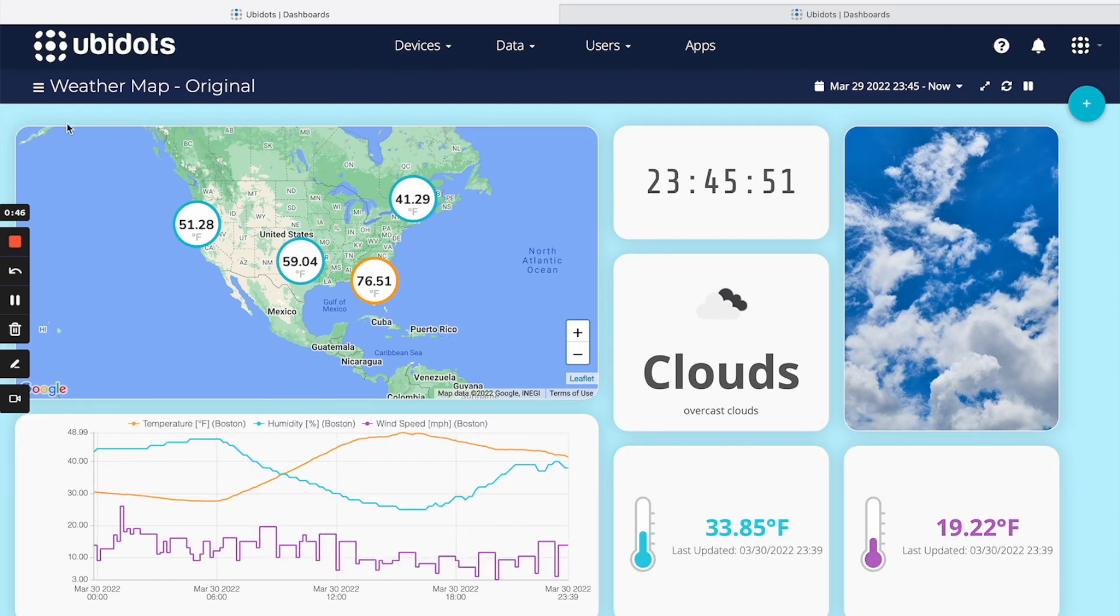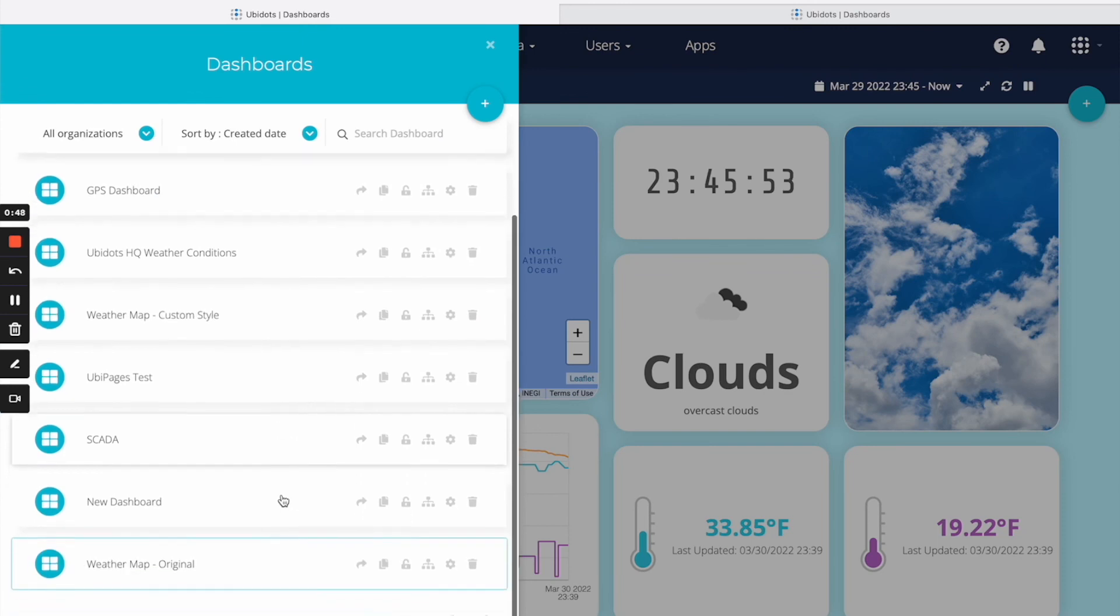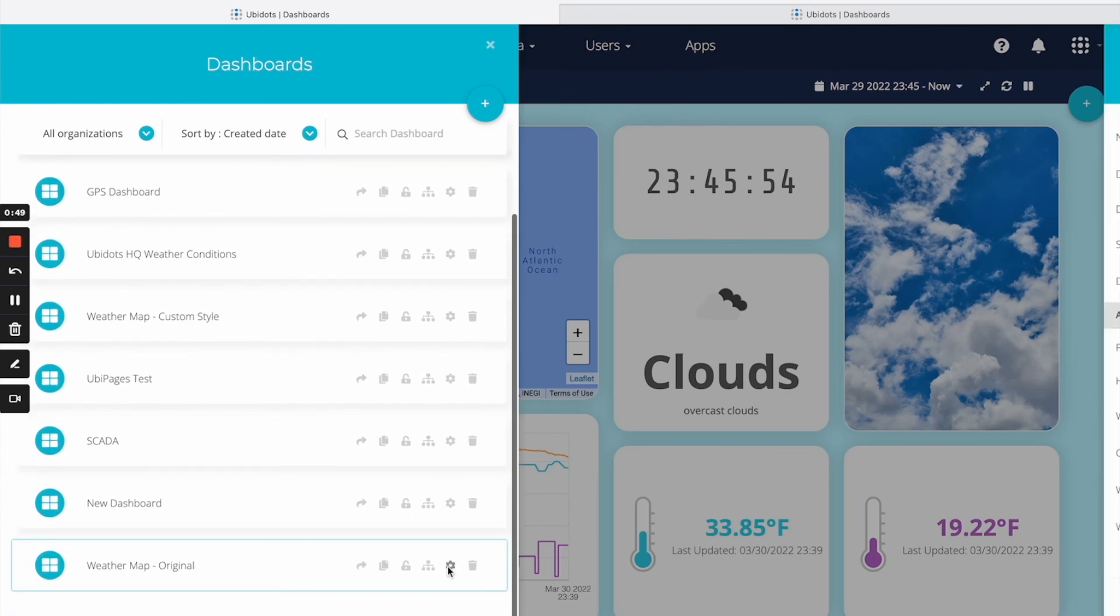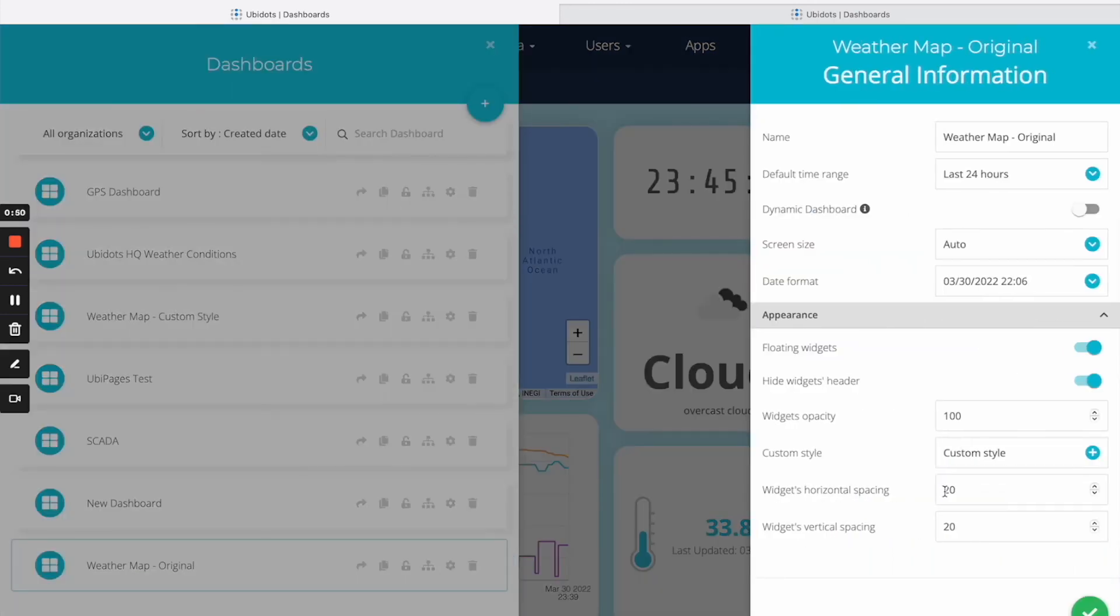At last, you can change the spacing between the widgets and the opacity of them. In this case, I'm going to give a little more space between the widgets.